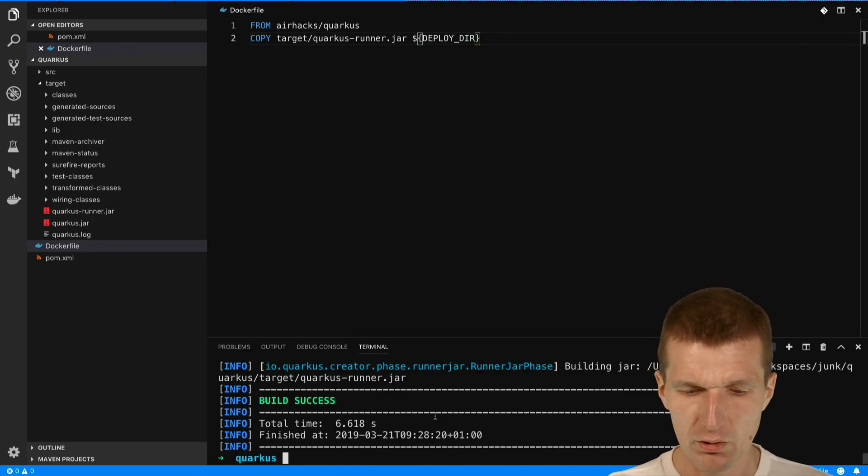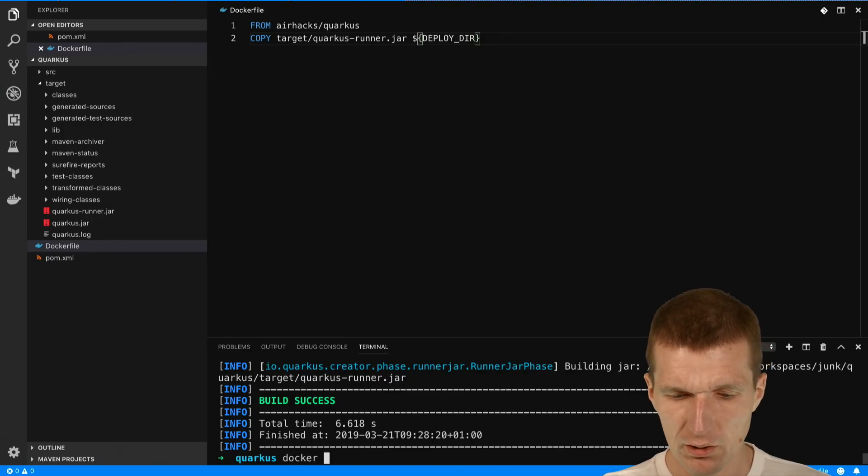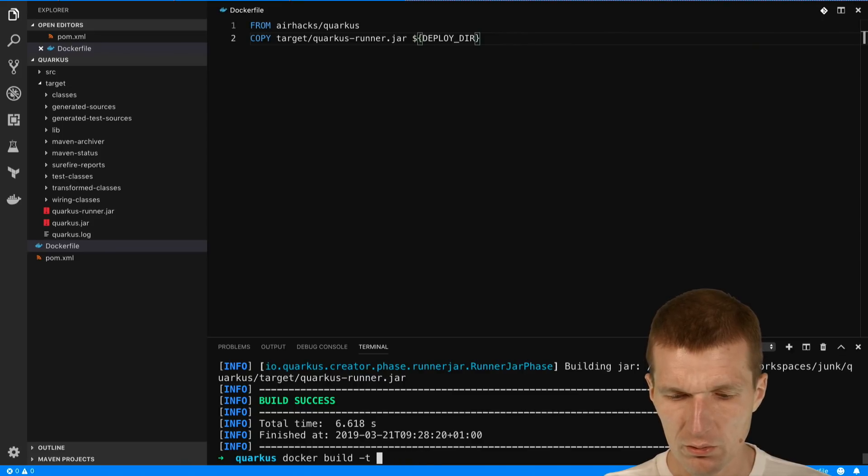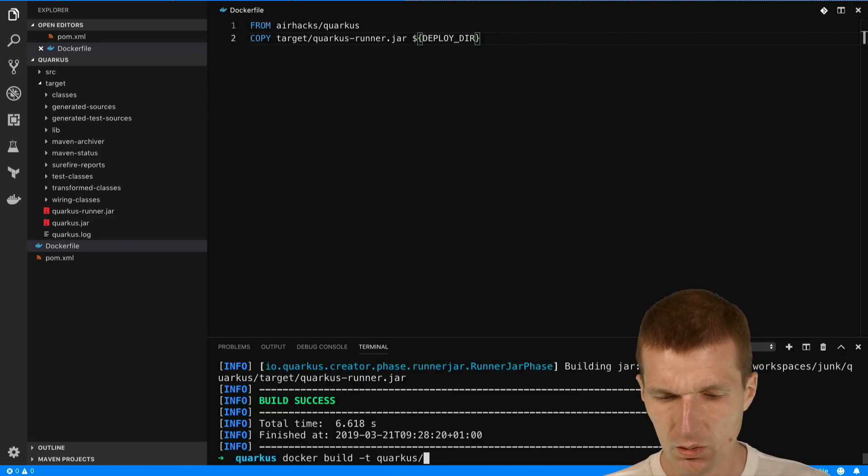And now I can build the Docker image. I will call it Quarkus docker. Now the image is built.